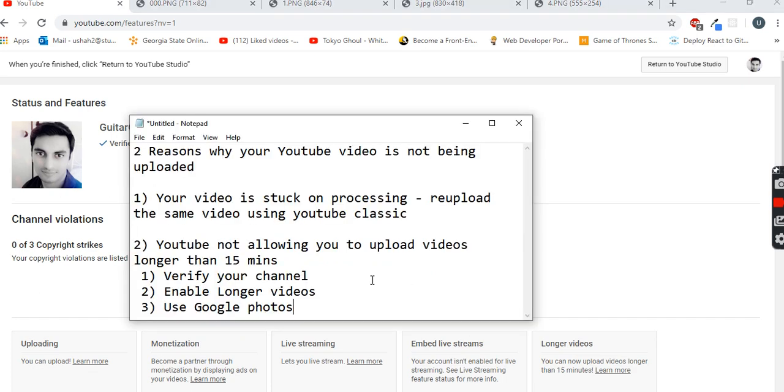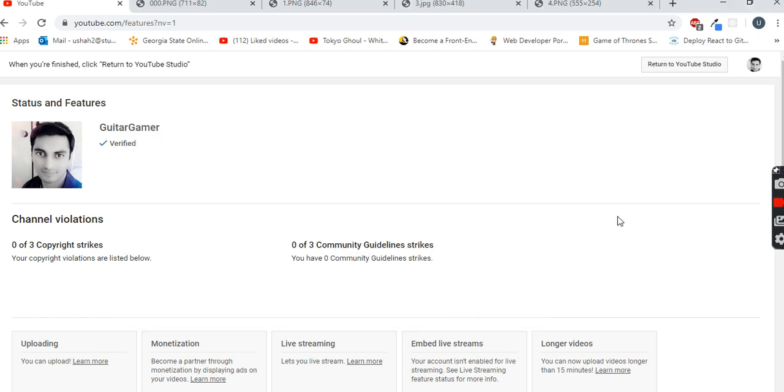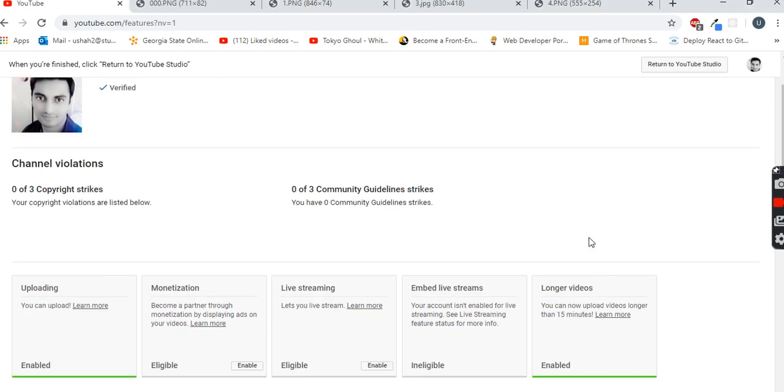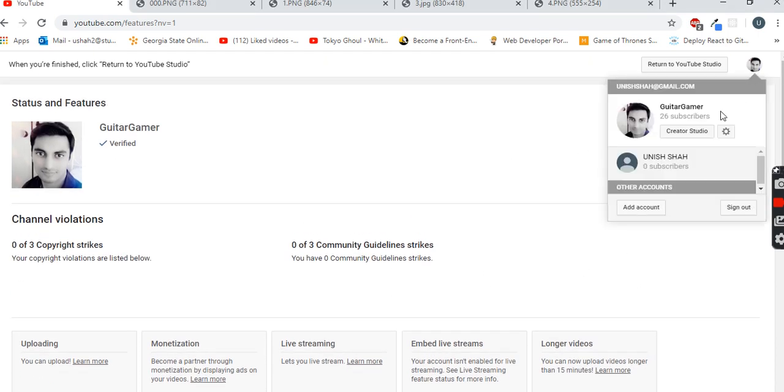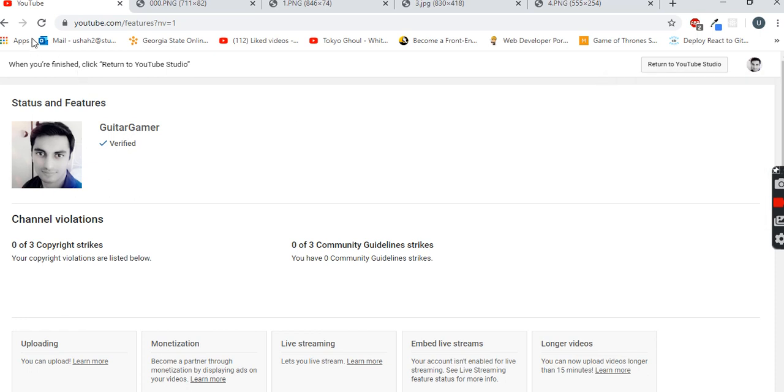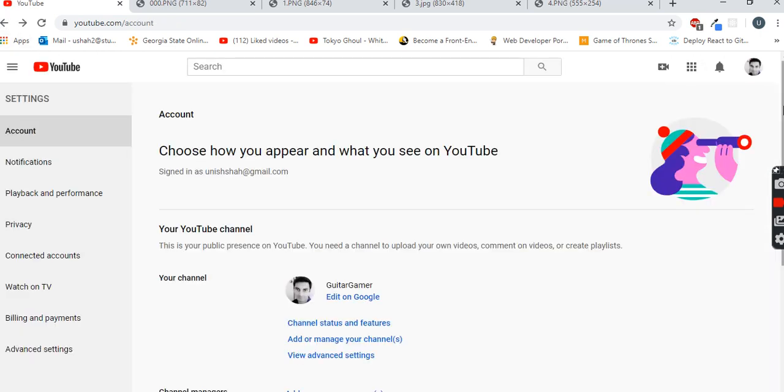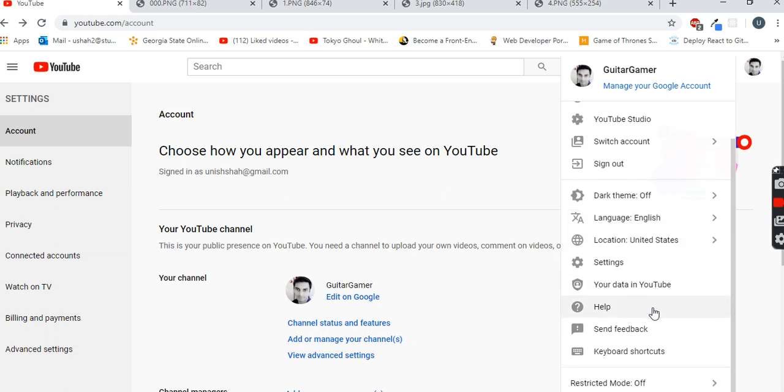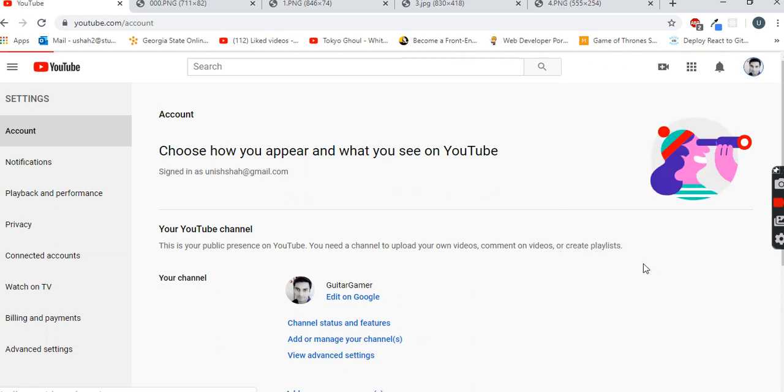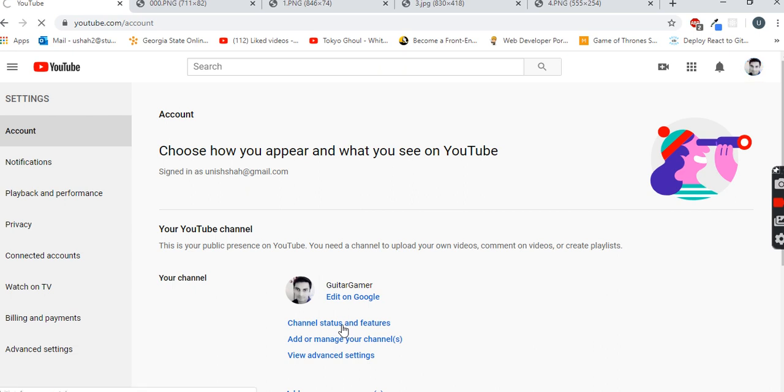And then second is you have to enable longer videos. So how do you do that? You have to go the same way - just click on your profile picture and then you have to click on settings. In settings, you have to go to channel status and features.